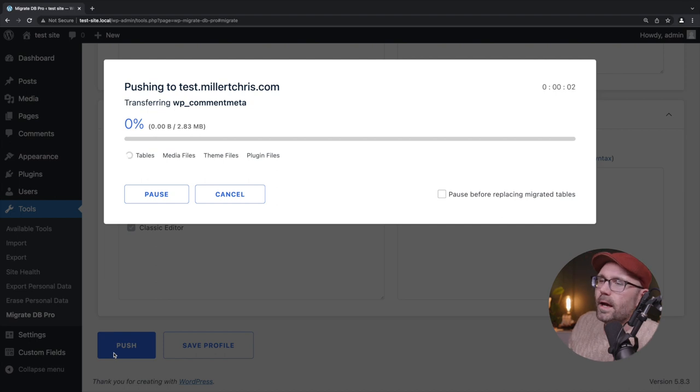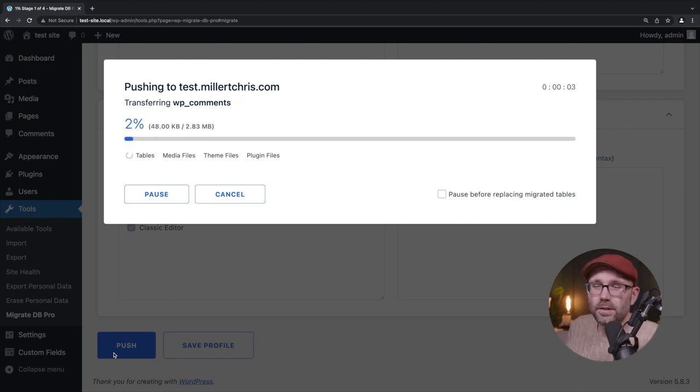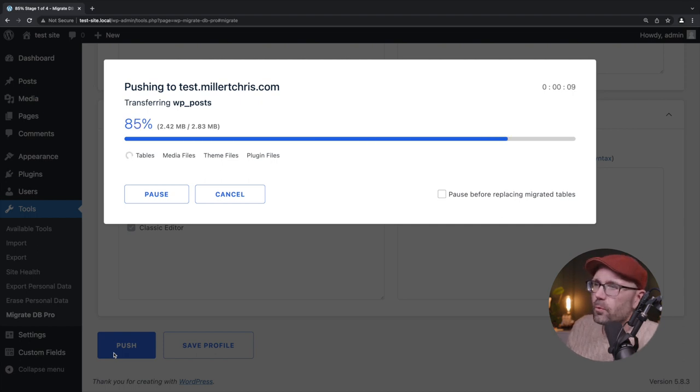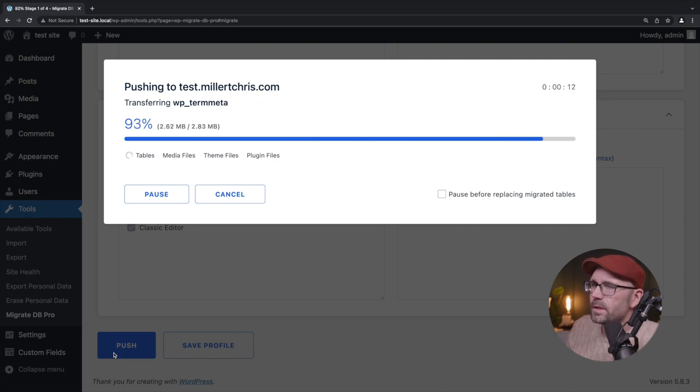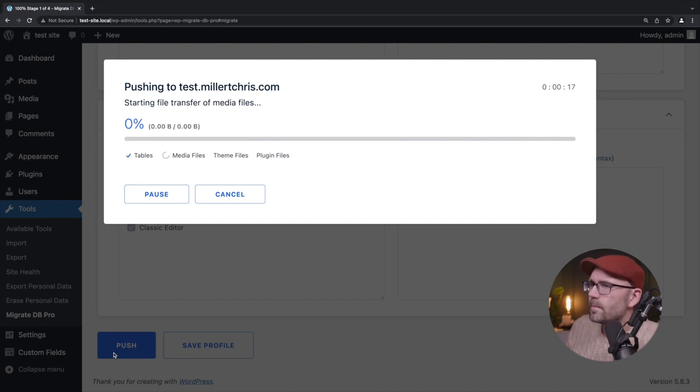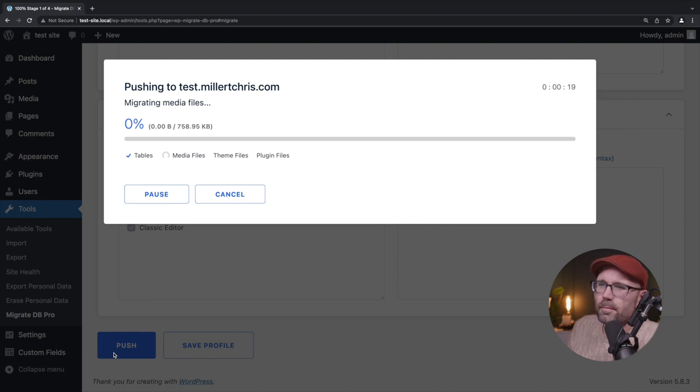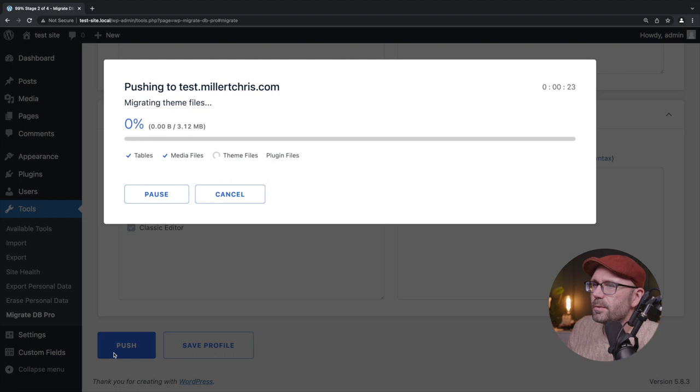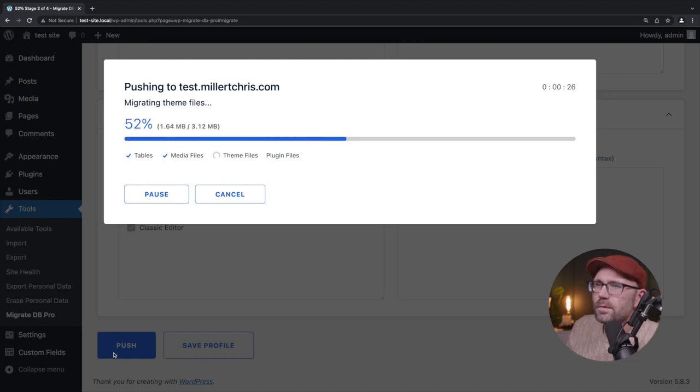Now, since this is such a small site, this really shouldn't take that long. These are just demo sites that we spun up for this video. And it looks like the table or the database is already almost done. And that media file, there might be one or two media files. There we go. And the themes and then the plugins.